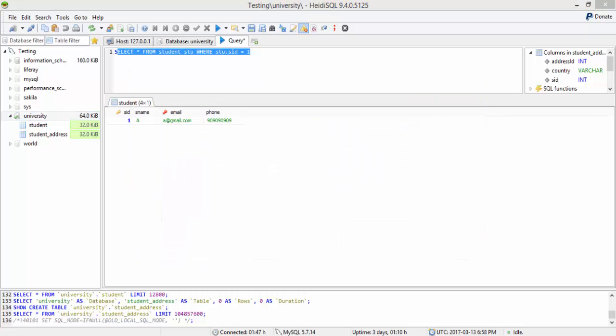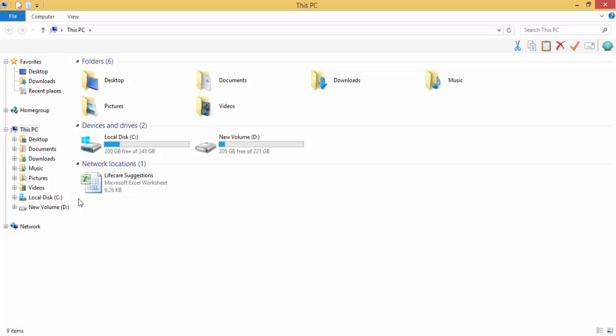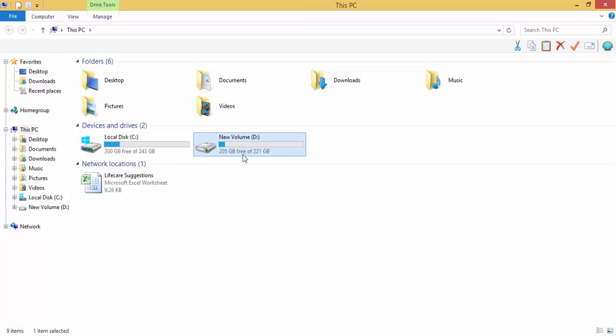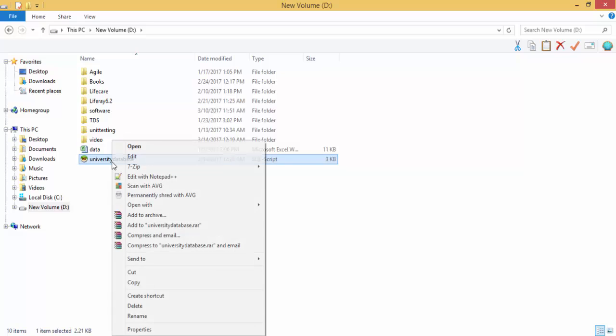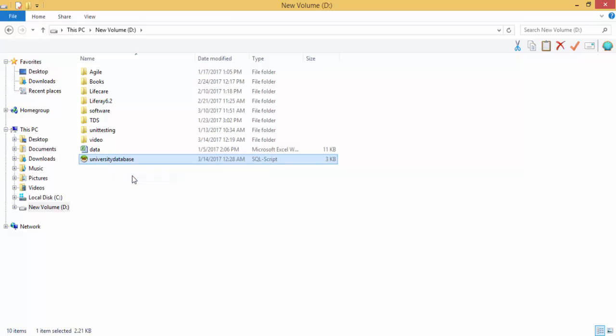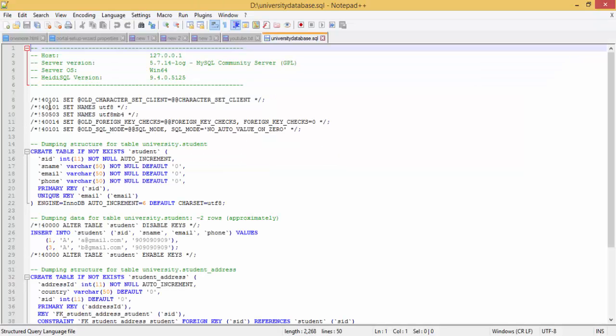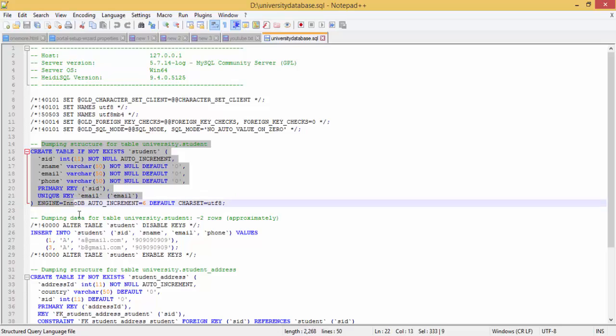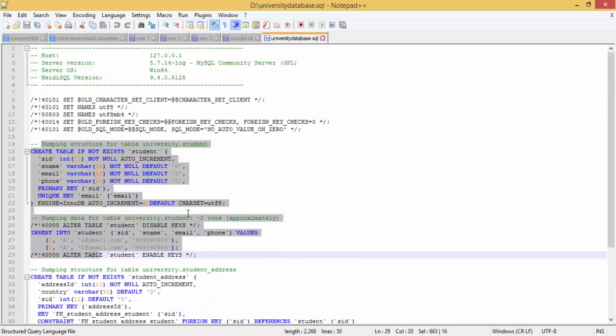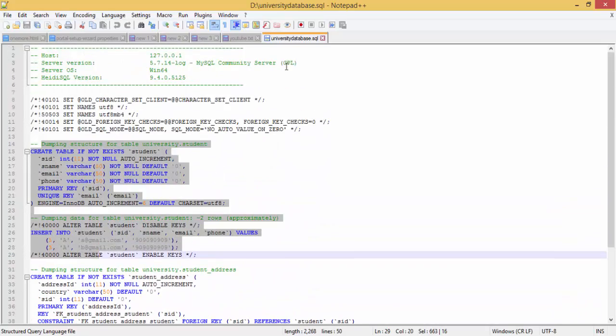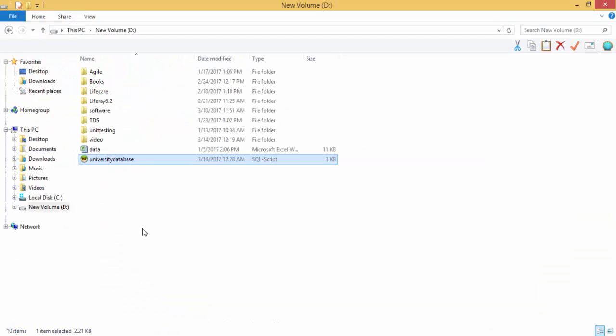Let me open the drive. This is our university database. You can open this in notepad like this. Here all the commands are created. Accordingly, this is your database. We successfully exported the database.